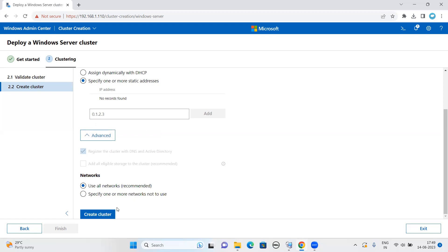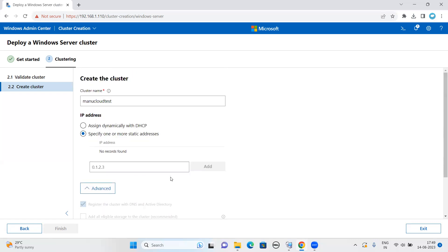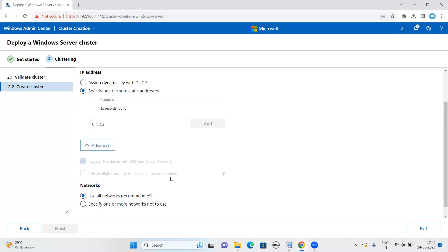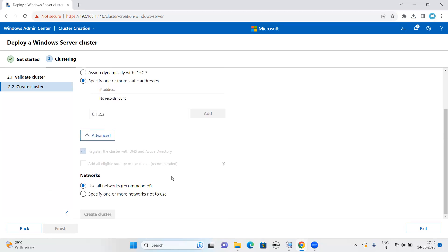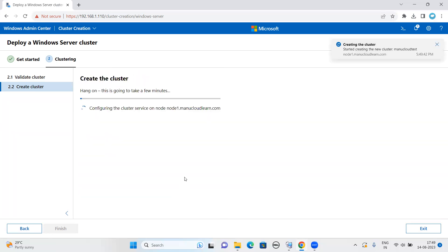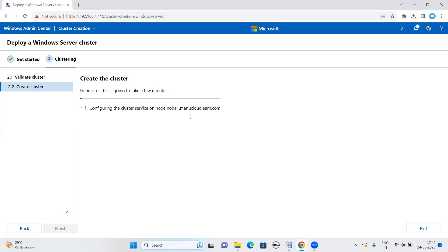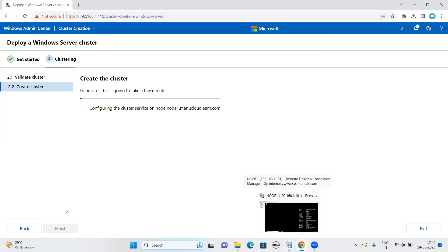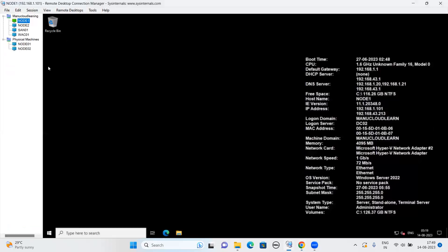And click on create cluster. Take some time, so we will wait for that. As you can see here, it is configuring all the cluster service on node one. Once it is done, then it will switch to the next one.